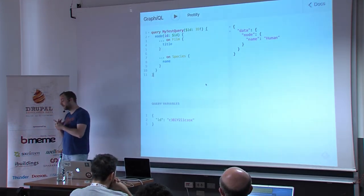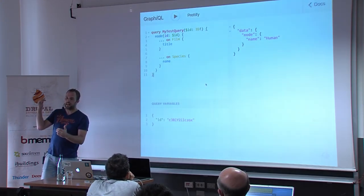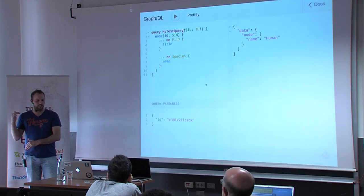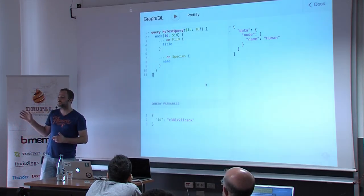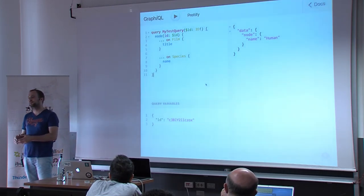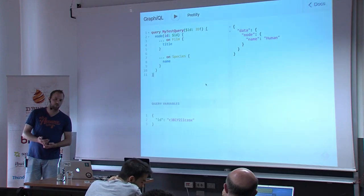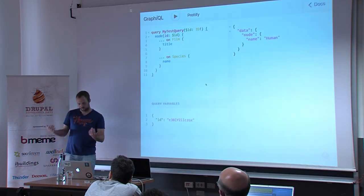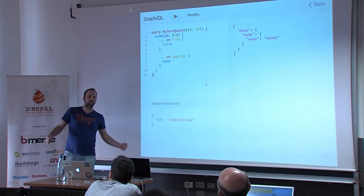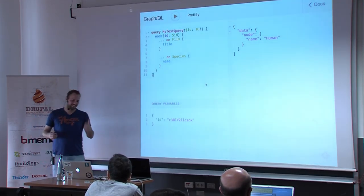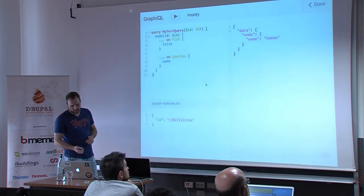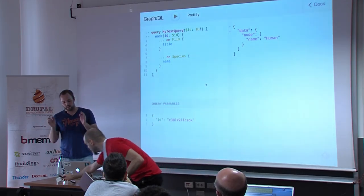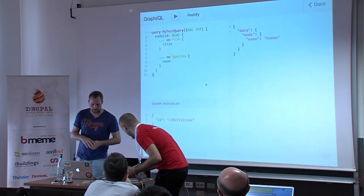There's also bonus material regarding Relay — GraphQL Relay — which would have been part of the workshop. We can look at that at the end or in the bof session. But let's look at Drupal first.